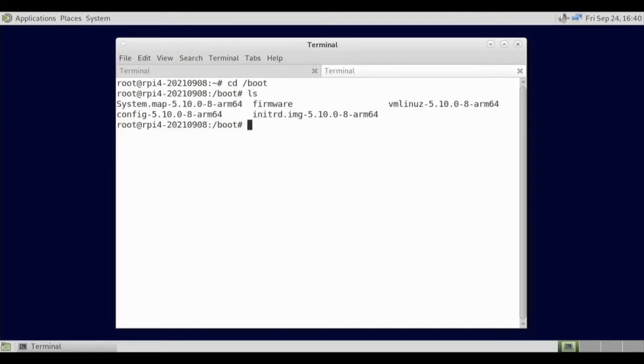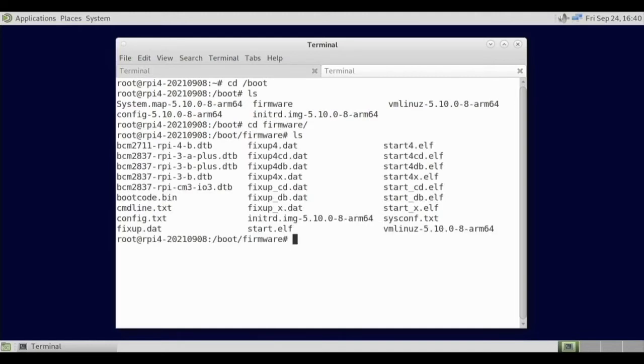Maybe that's not what it is. Cd /boot, ls. So it must be in firmware. Some operating systems it is. Cd firmware.